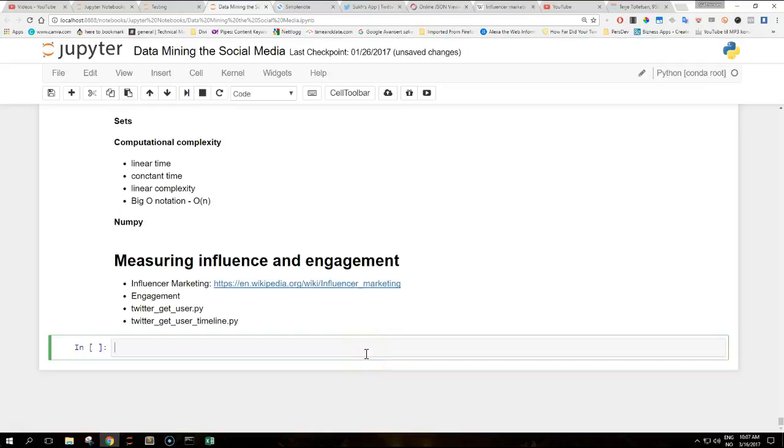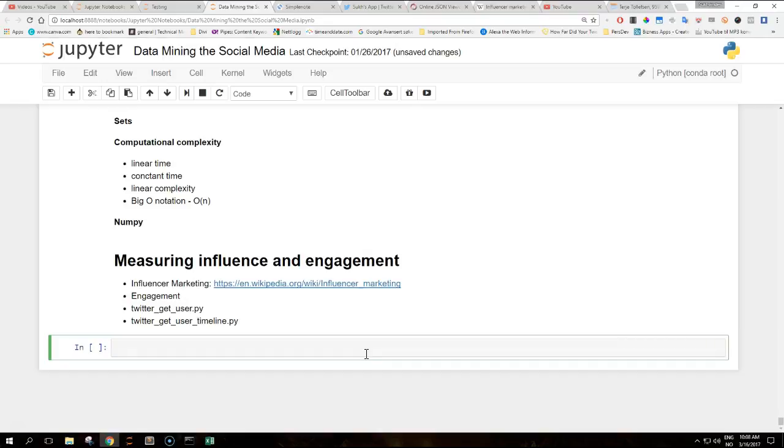Hi guys and welcome to another video on data mining the social media with Python. Today we are going to talk about measuring influence and engagement, one of the most commonly mentioned characteristics in the social media arena.